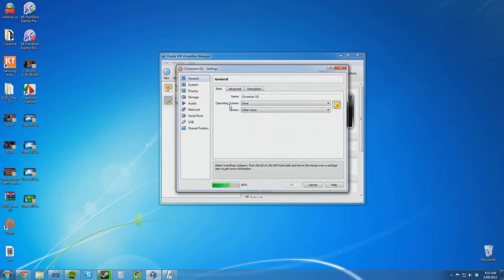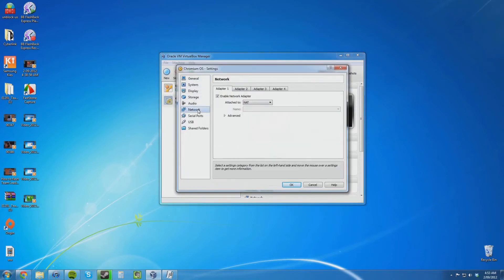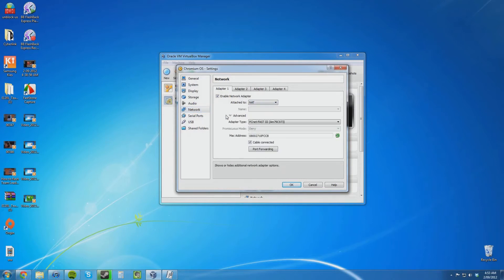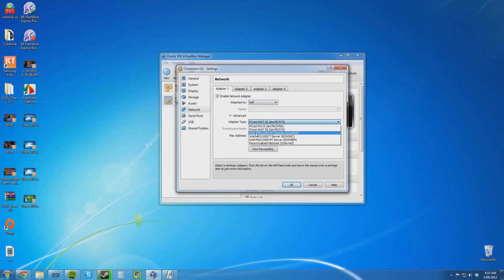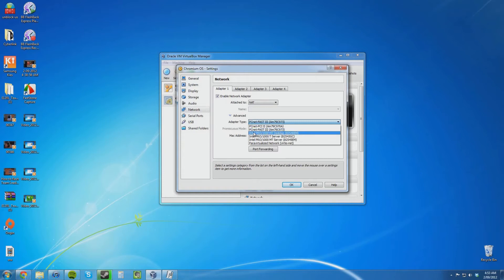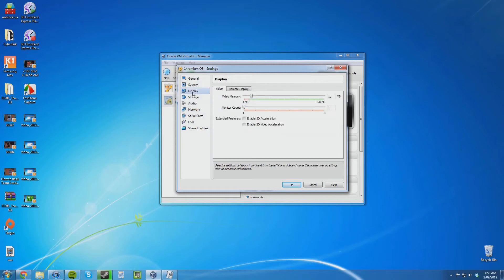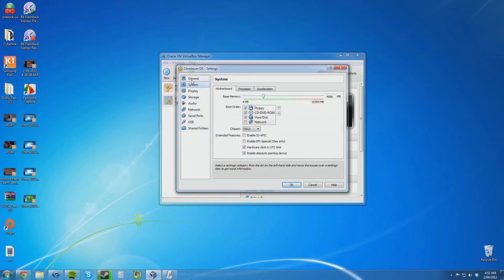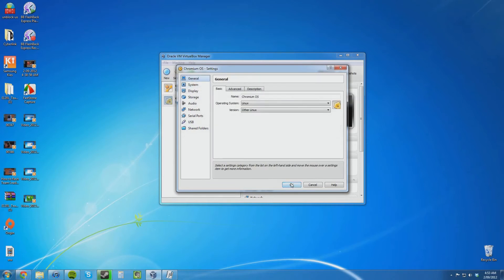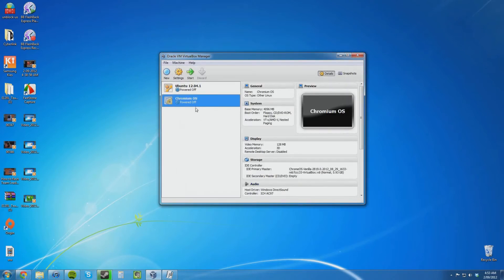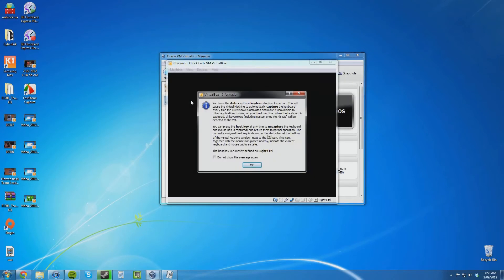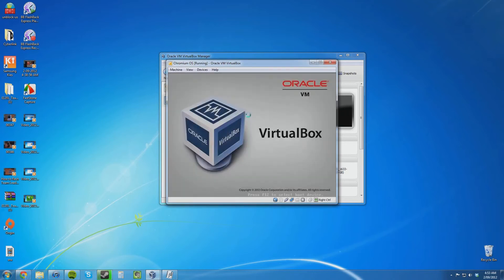Now before I run it, it is very important that you change the network adapter. You need to select Advanced and change it to Intel Pro 1000 MT Desktop because if you leave it to the default it is not going to work. You might also want to go through and change a few other settings. I usually like to put the video memory up and enable 3D acceleration. I am going to click OK and run the Chromium OS virtual machine now.